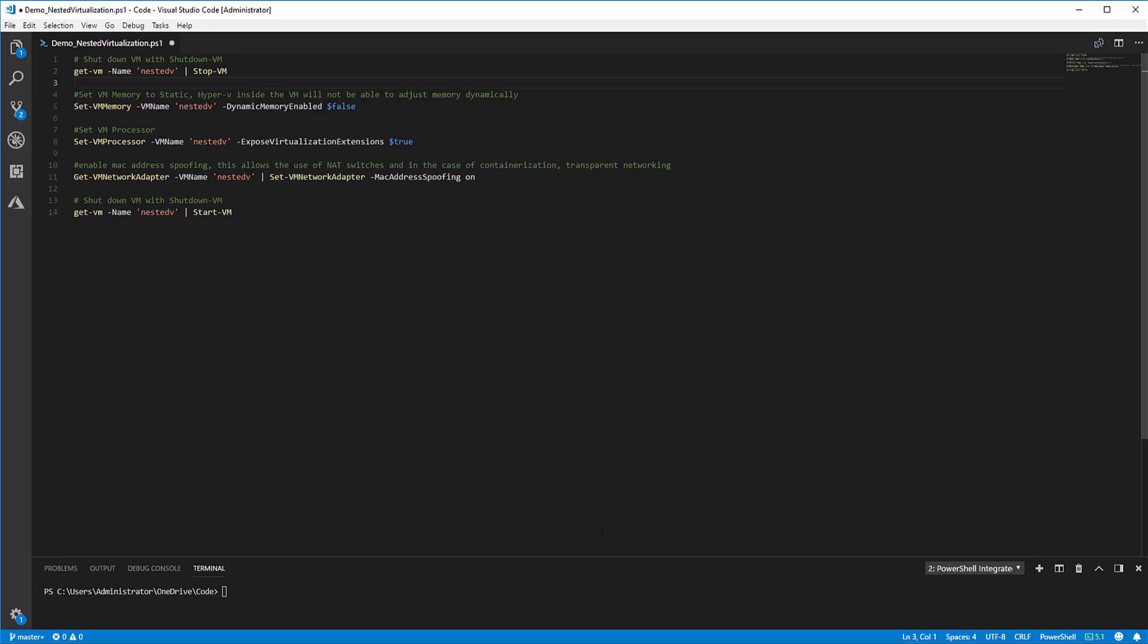Nested virtualization was introduced in Hyper-V 2016 and it is great for demo environments, lab environments, and containerization.